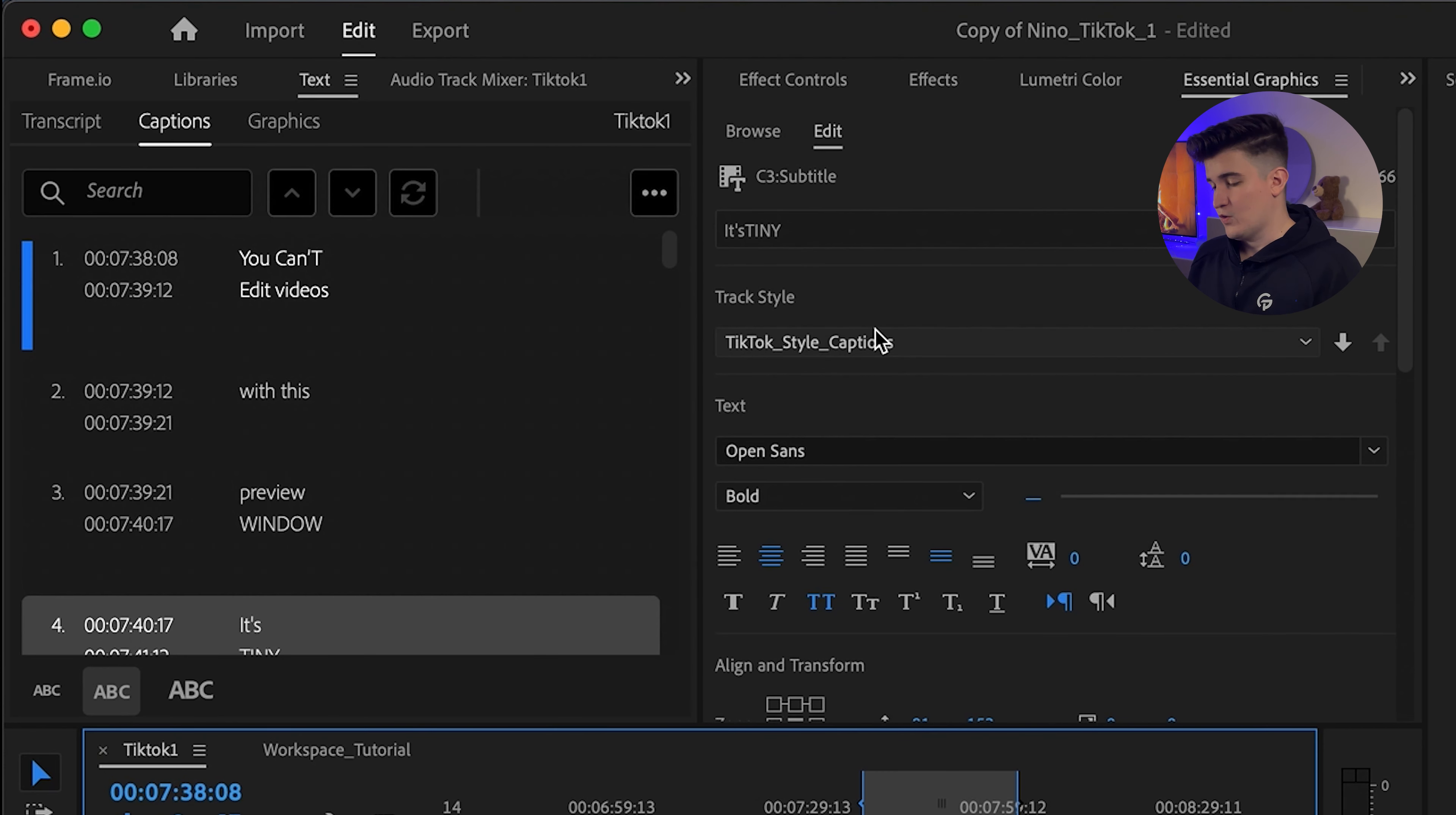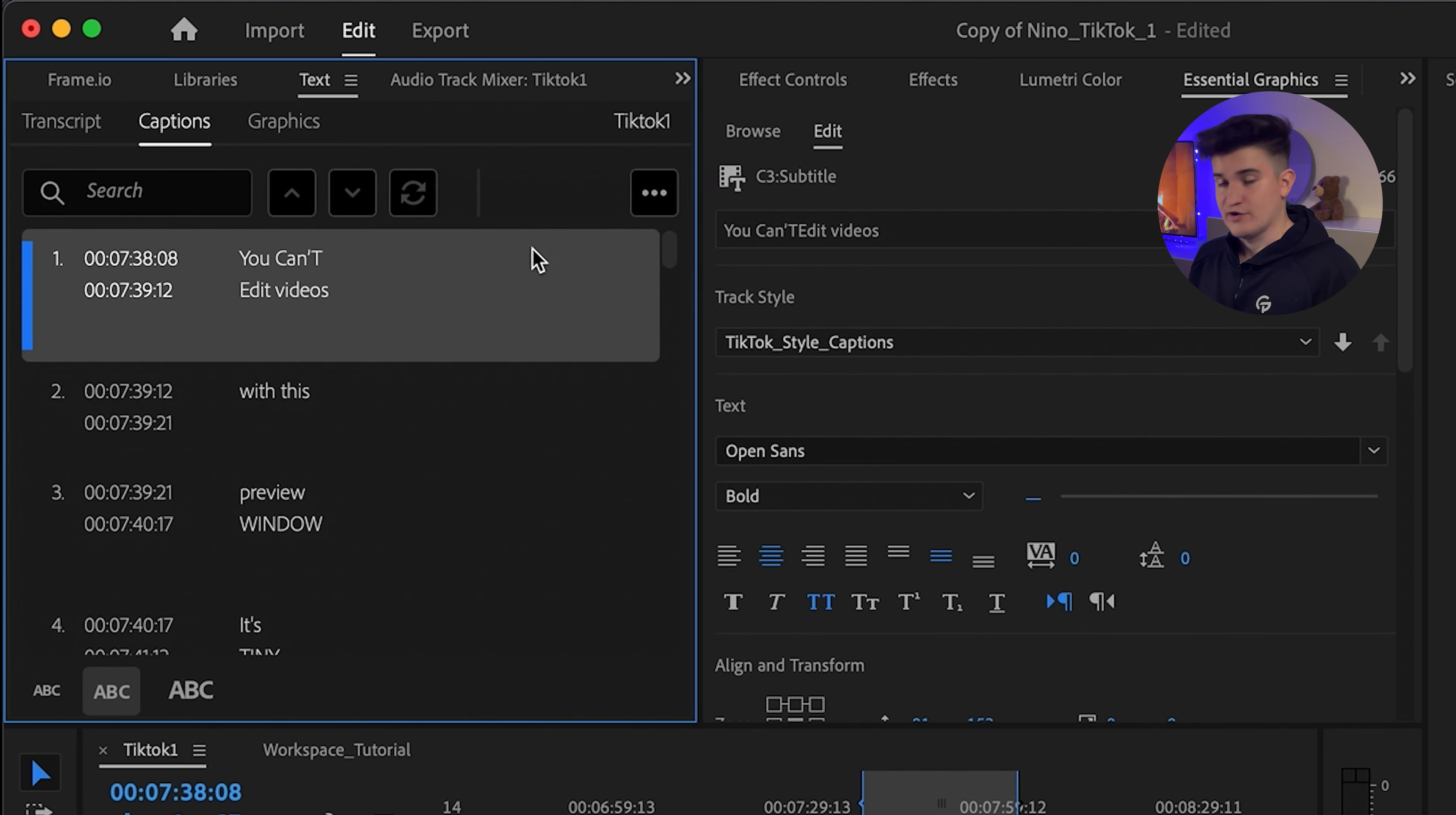The final two windows are the ones I spent the most time in and that's the combination of essential graphics and text. As you might already know, I generate my captions automatically with this text feature. If you want to learn how to use it, I'm going to link another video for it.